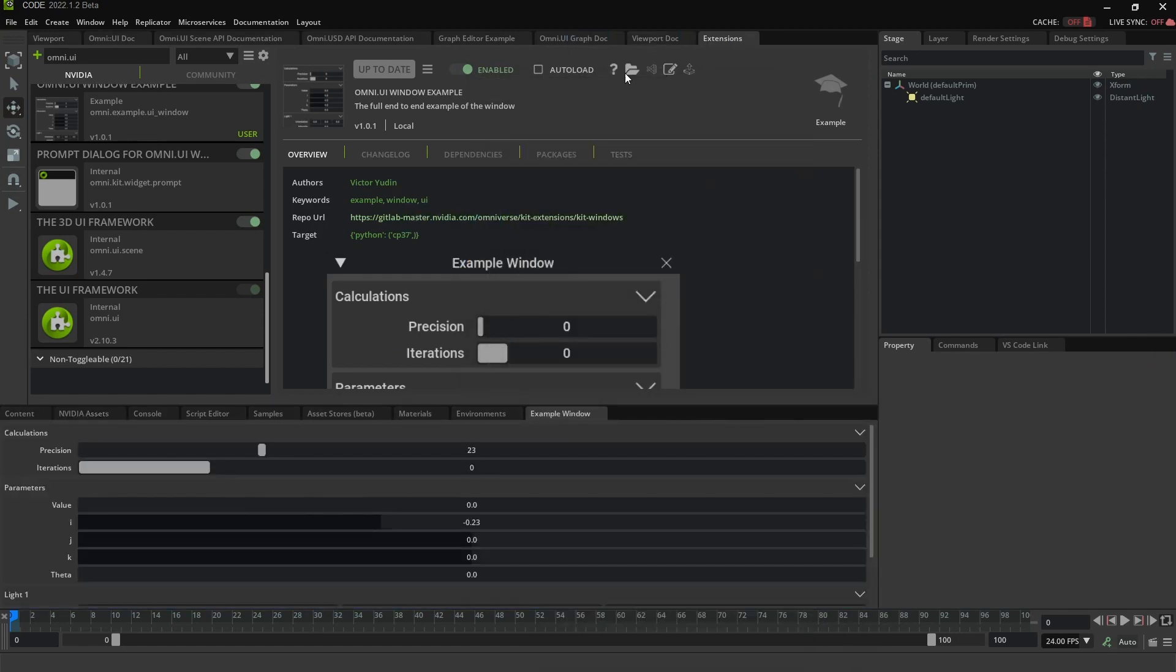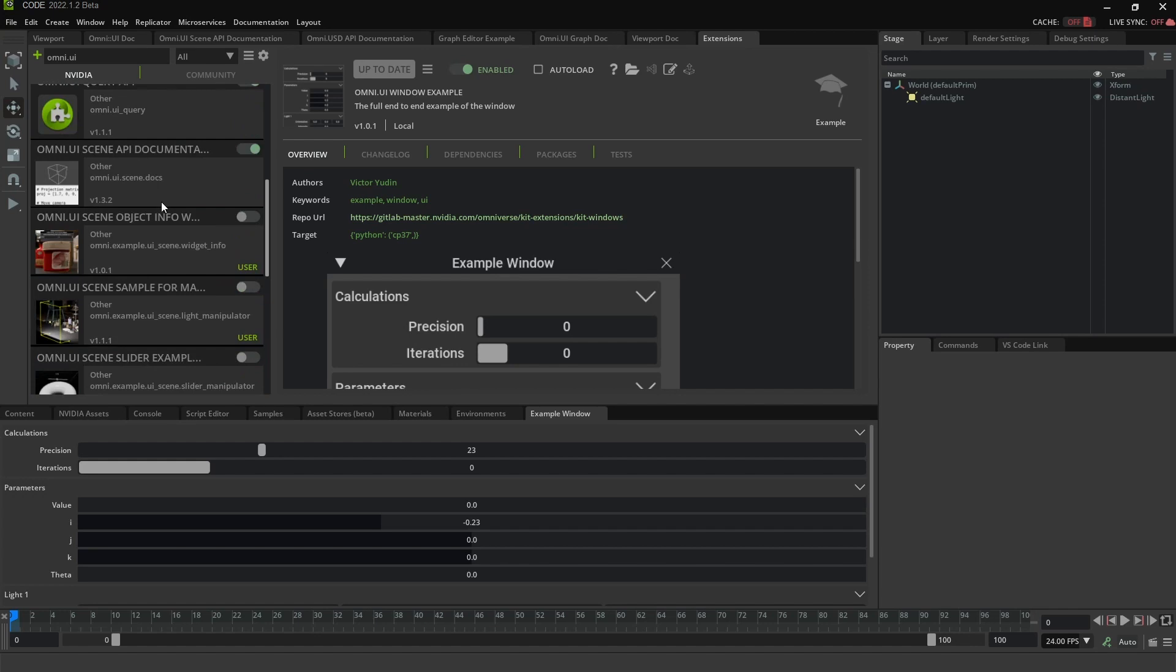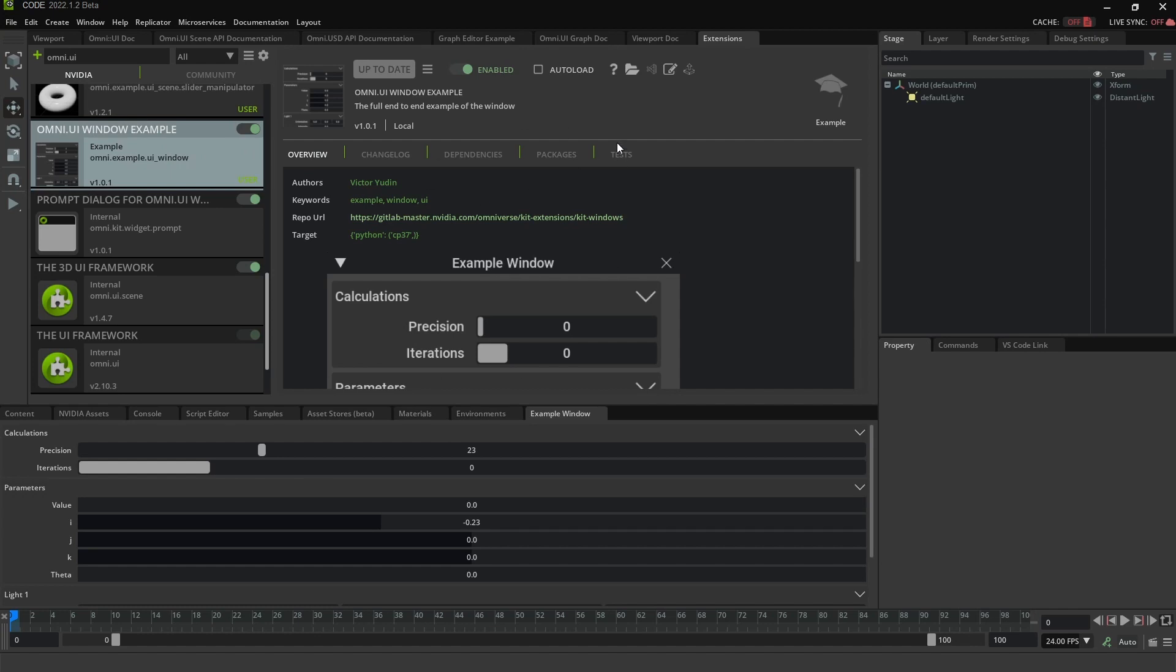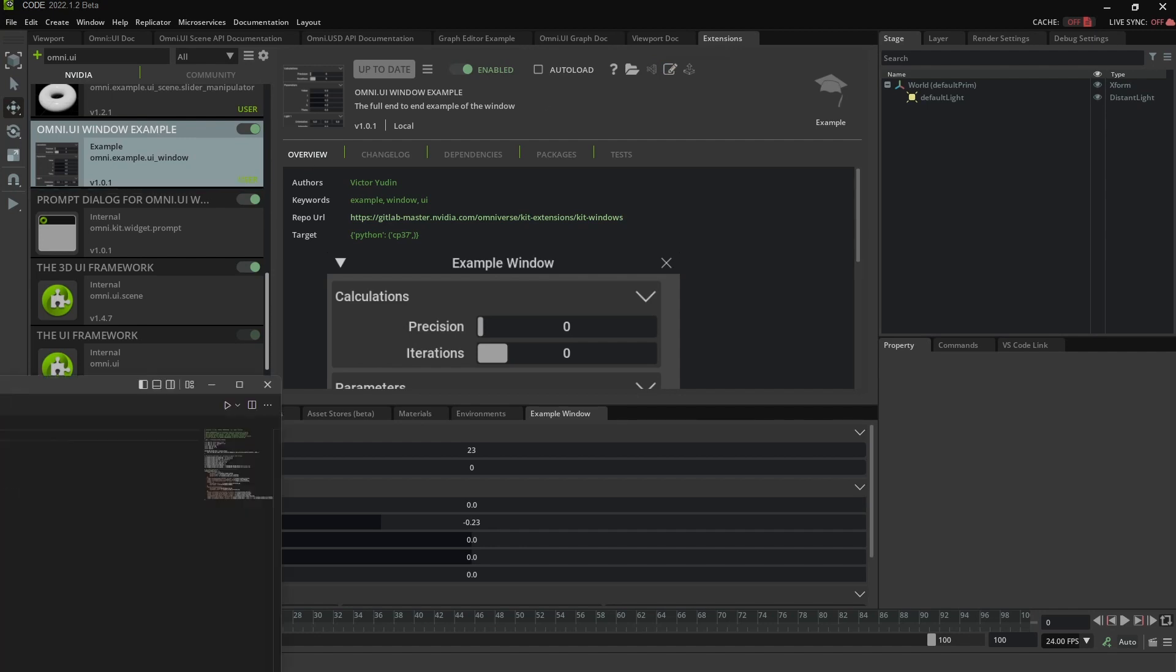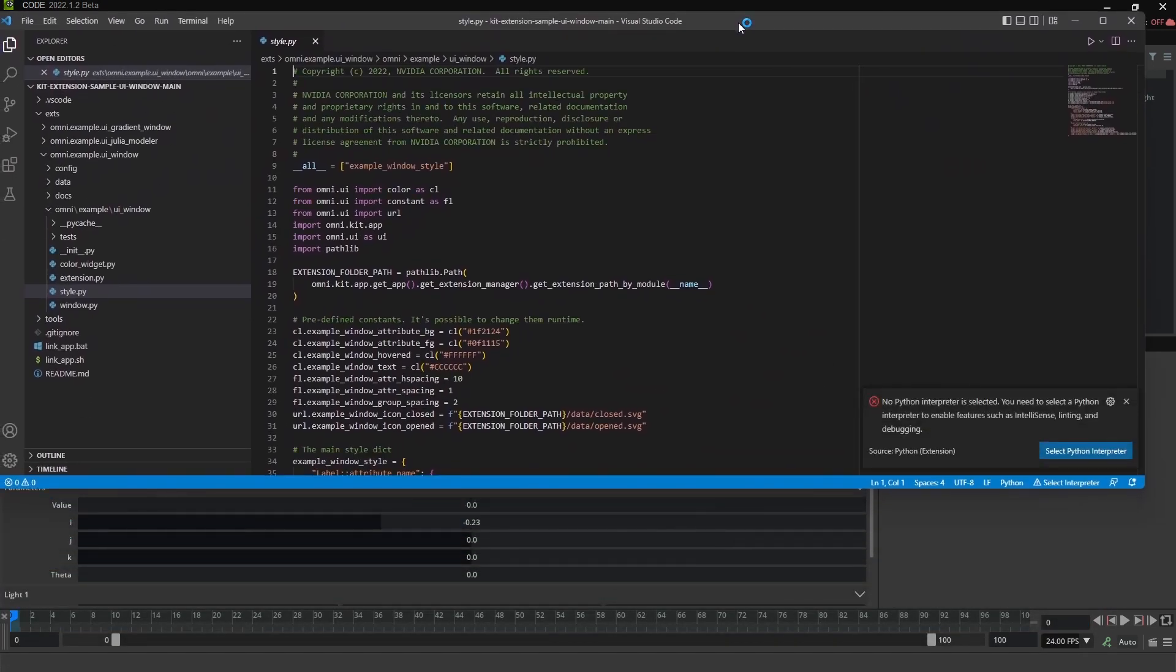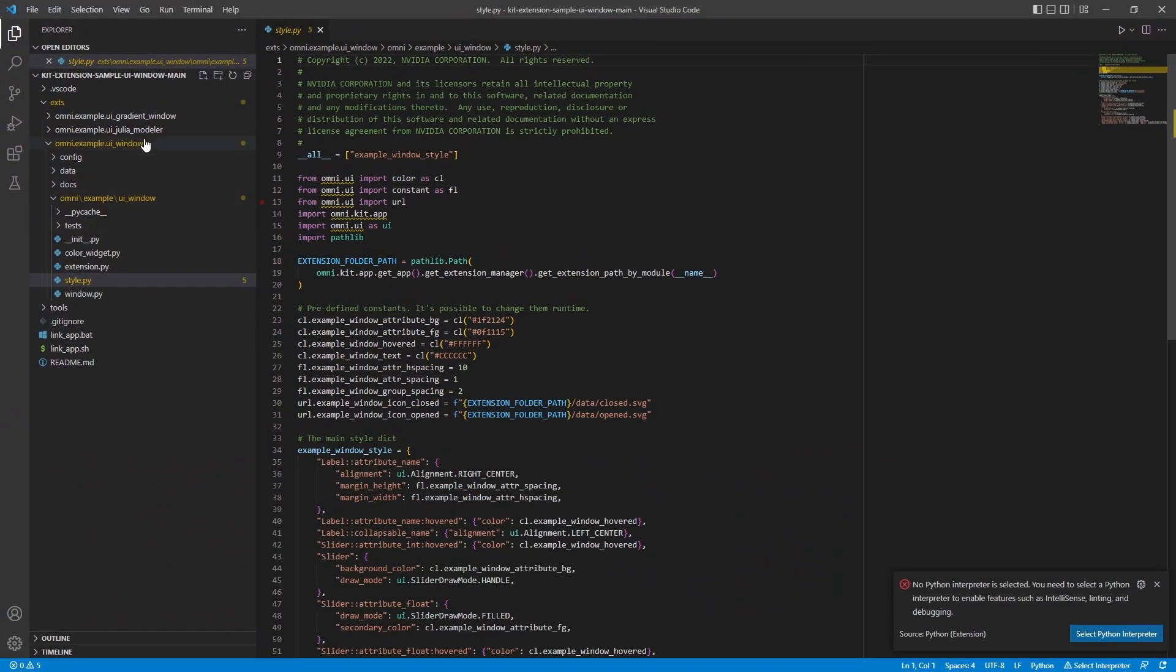See this little button here? Open in Visual Studio Code. I clicked on the extension. That shows me the details of it. And then here's this Visual Studio Code button. I click that. And up comes Visual Studio.